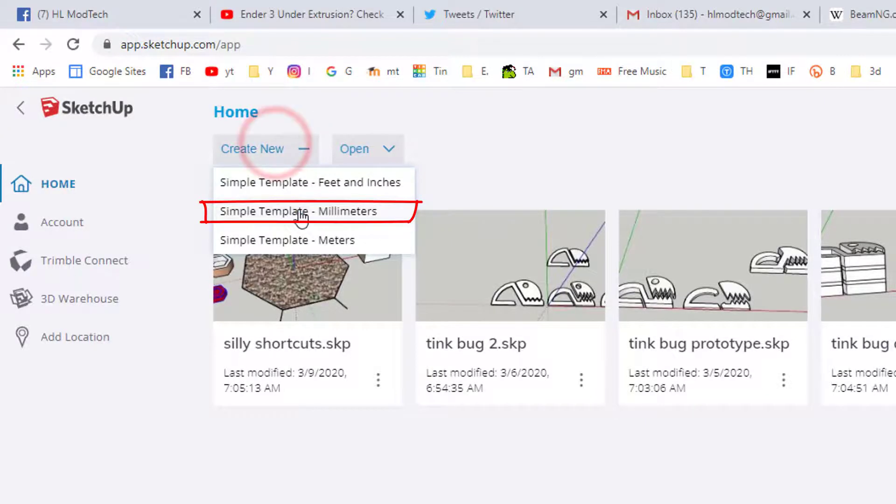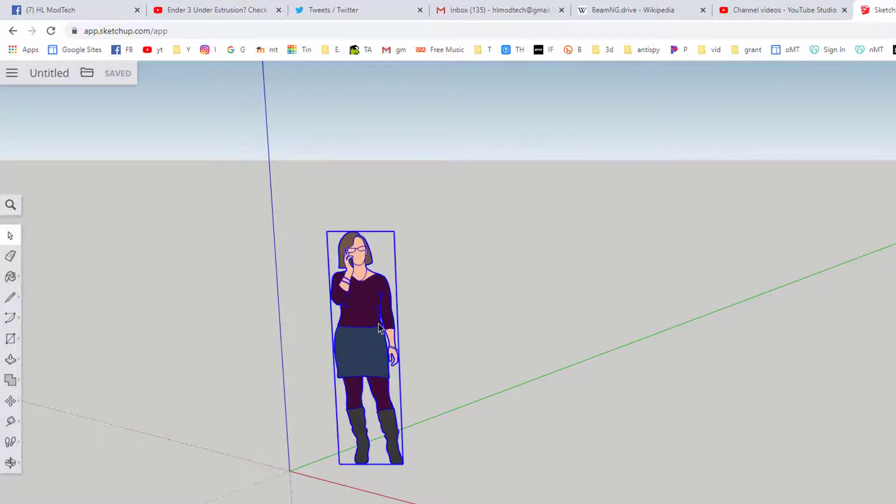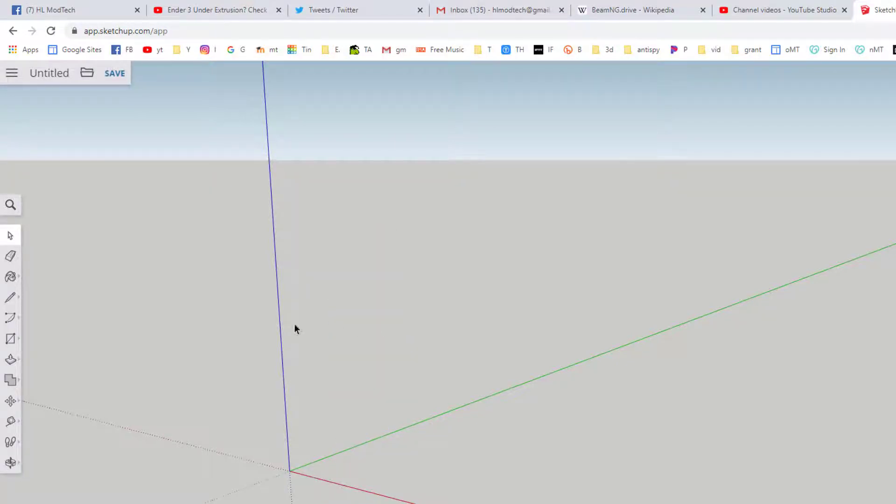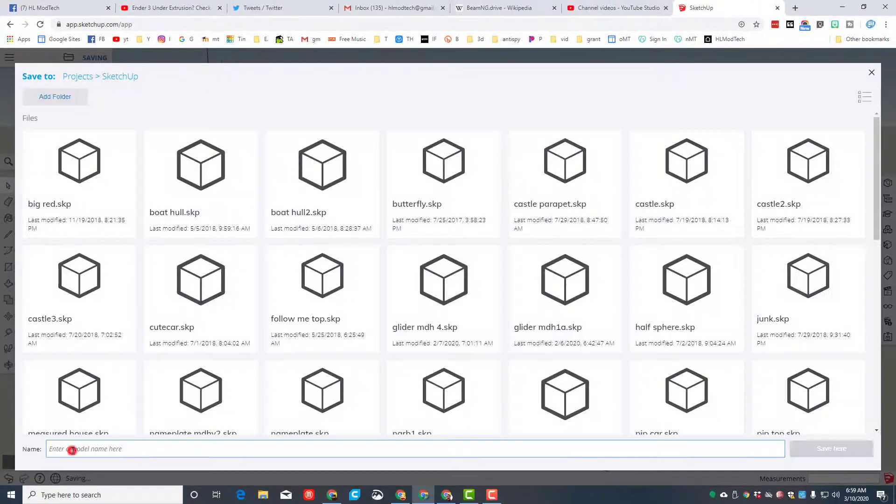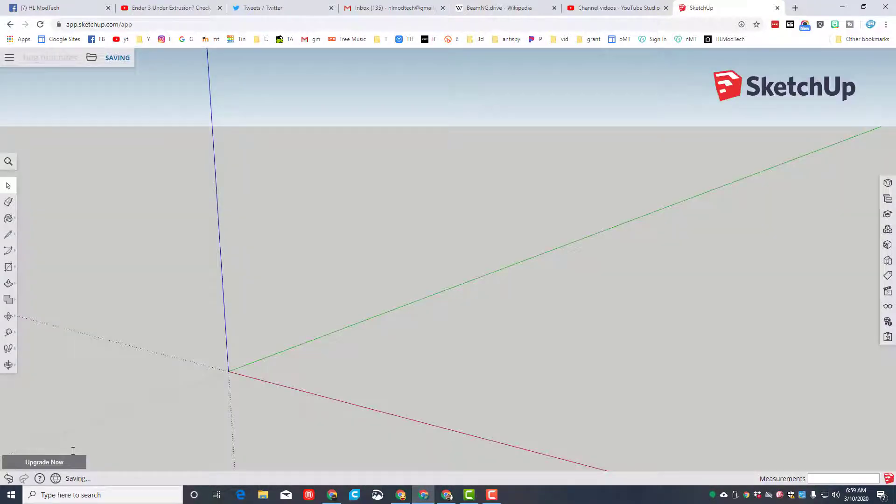The first step is to create new and make sure you choose millimeters. Watch your neighbors make sure they choose millimeters as well. When you get in, delete the person that's there and let's immediately save it. Choose the SketchUp folder and let's name it bug that bites because when we're done, when you squish it, the little jaws will open up.